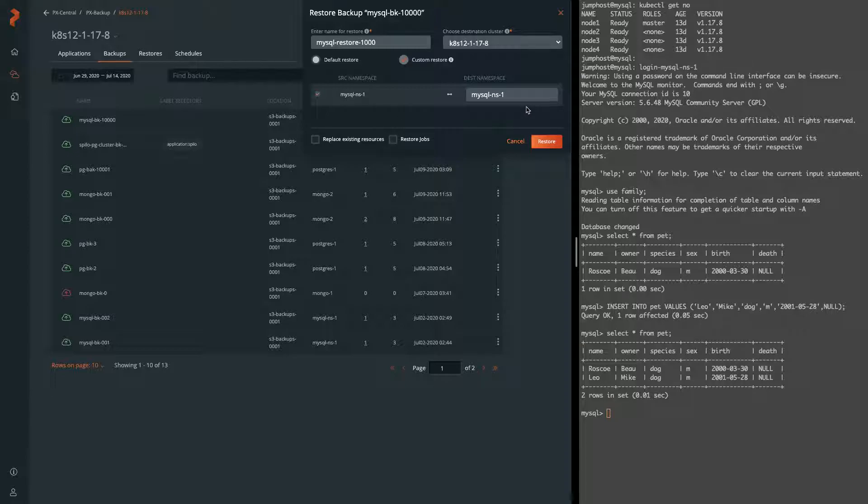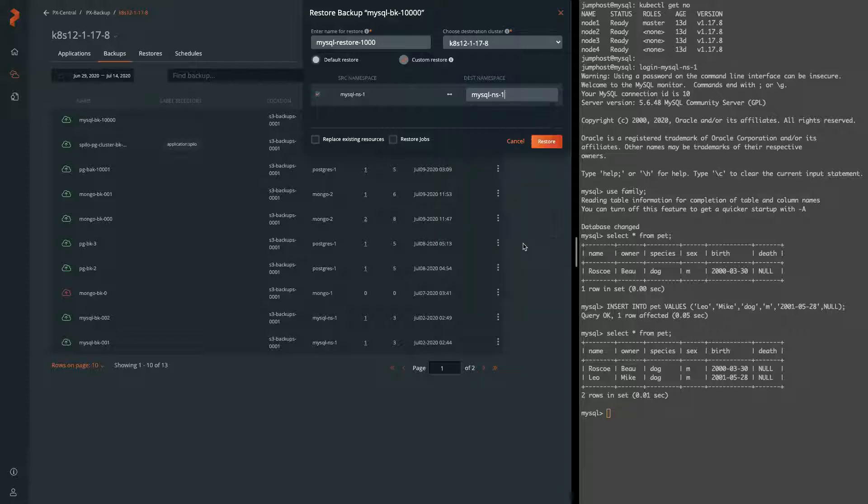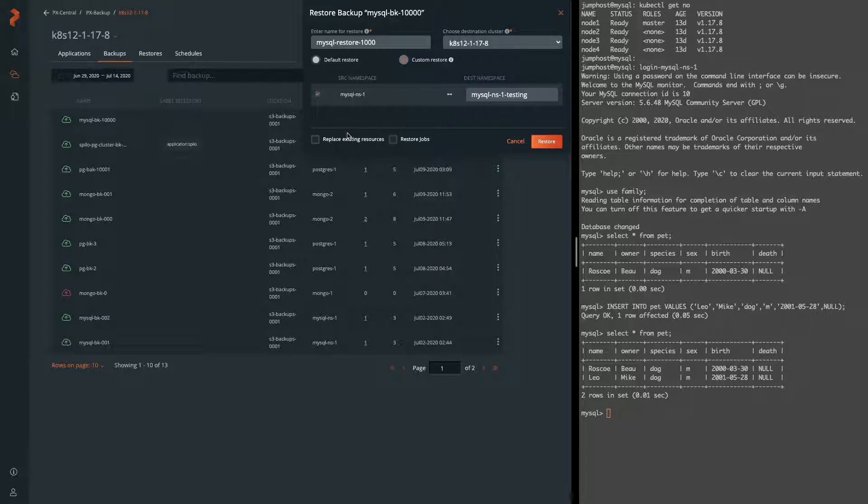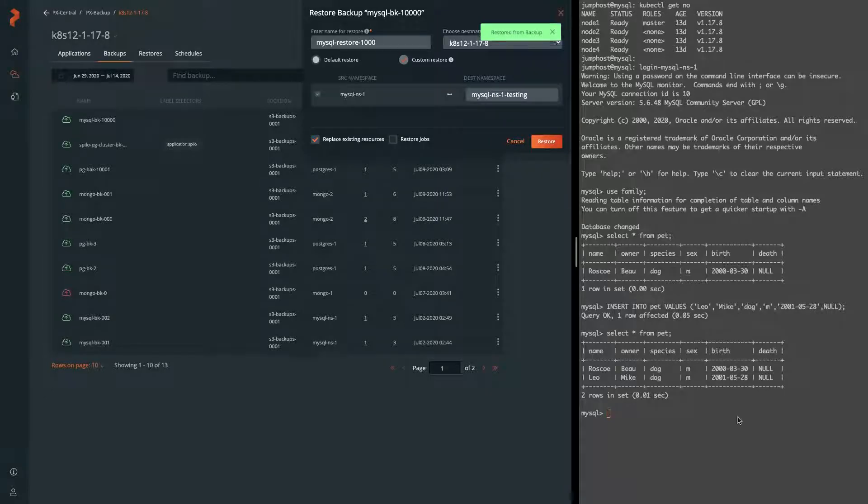We select custom restore. In this case we're going to go from our source namespace to a new testing namespace which we've done a number of different tests with. So we also want to make sure that we're going to replace any resources that have been in that namespace already from old tests with data that we're backing up and restoring.